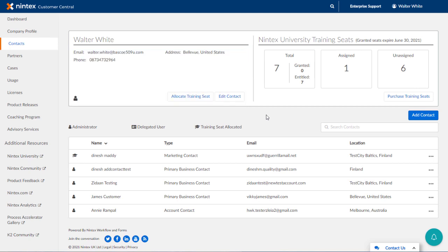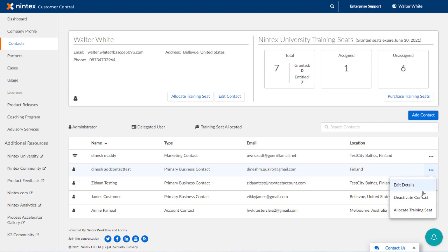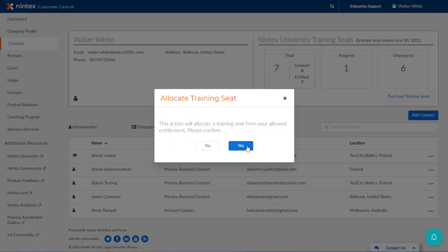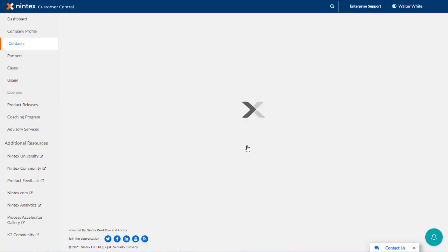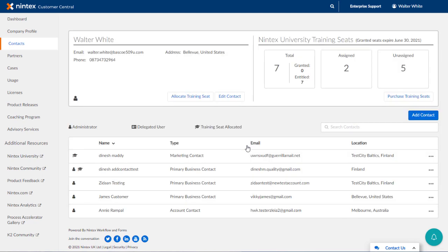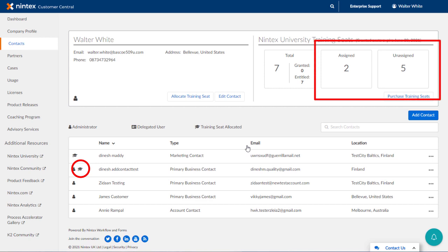You also can edit members of this list by clicking on the ellipses button shown at the right side of each record. If you want to set someone up with training in Nintex University based on your training seats, you can add or edit an internal contact, then select to allocate a training seat as desired. I'll go ahead and allocate a seat here on an existing record to demonstrate. Notice the training seat icon appears when you do this, and the training seat counts change accordingly above.